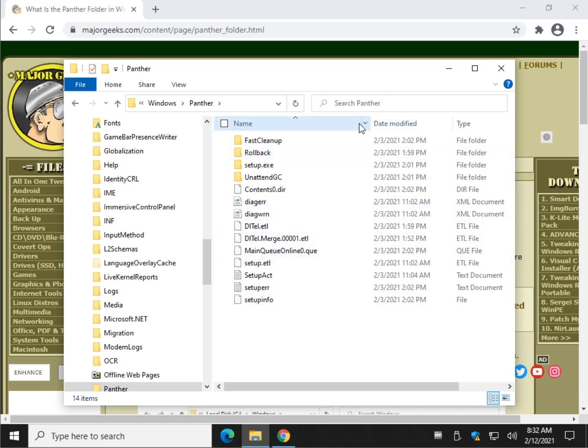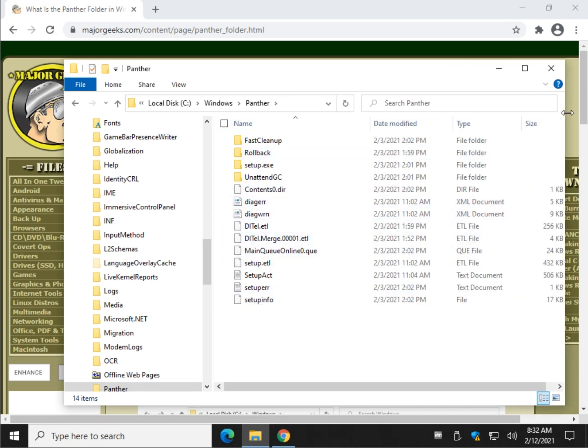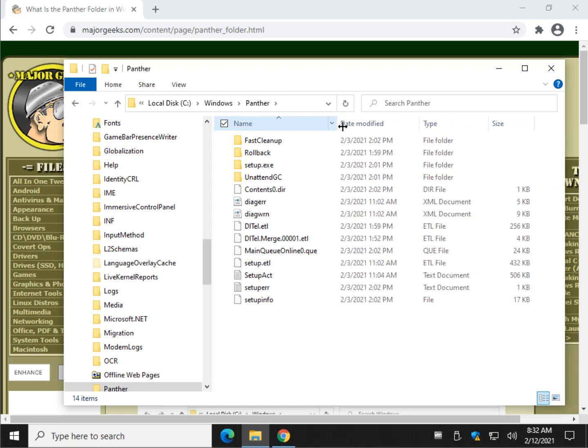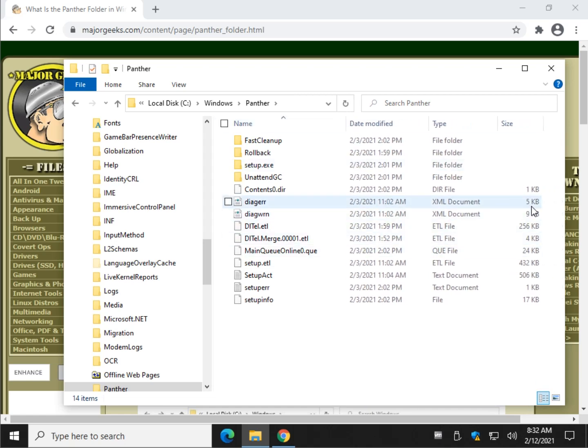As you can see over here, let me move this so you can see the size. This is all small stuff.